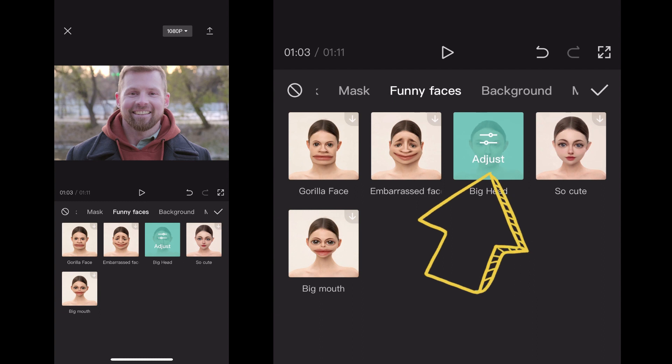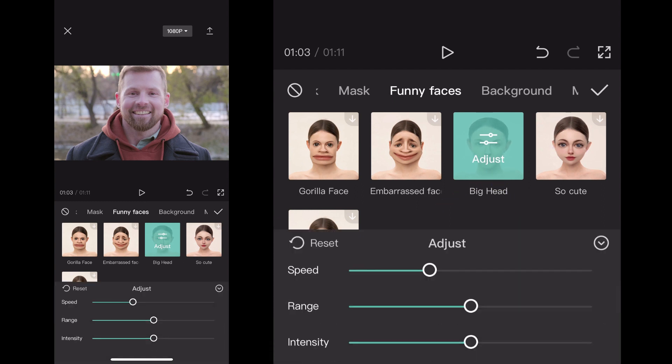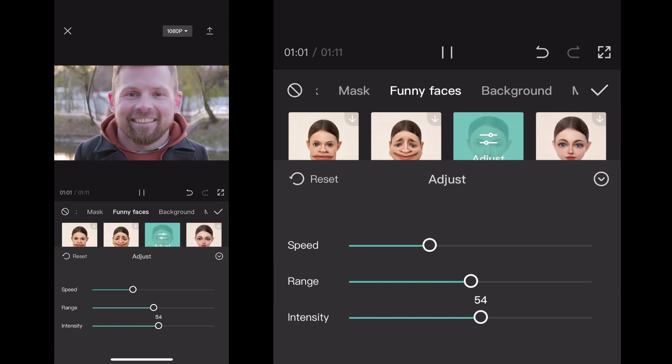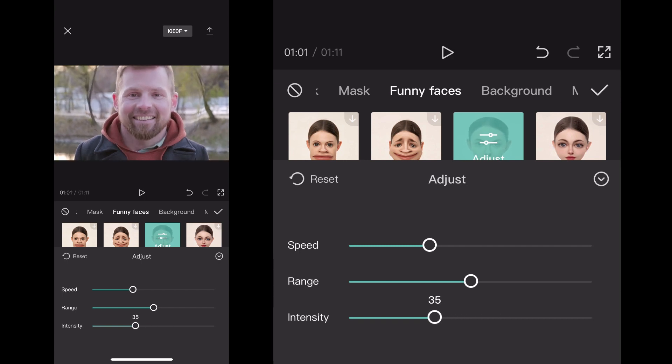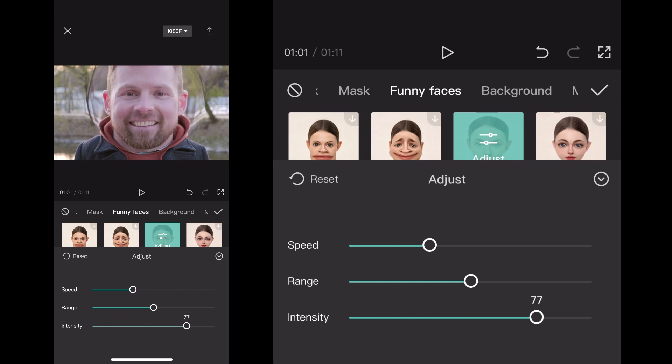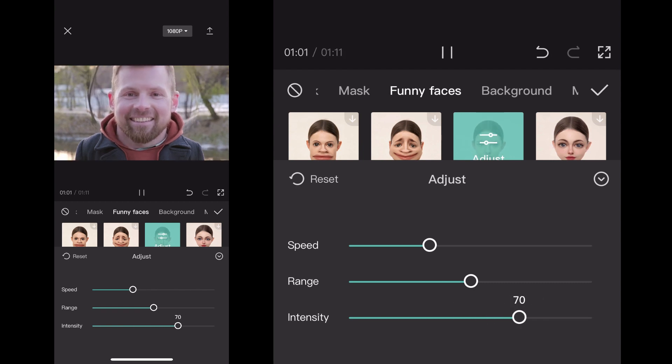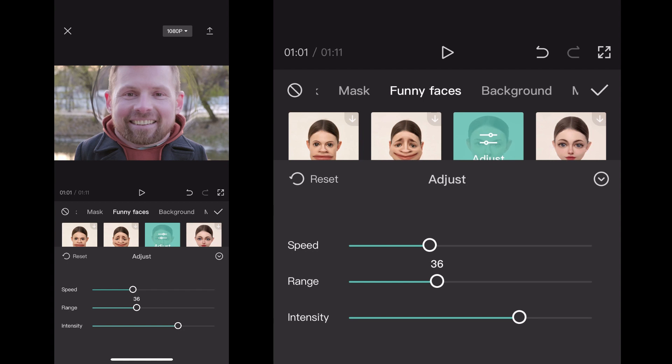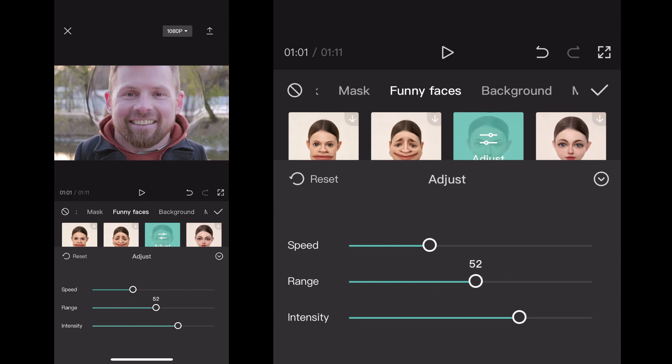If I click Adjust, I can scroll over on my project to see what parts I want to adjust. I can actually adjust the intensity of how big of a head he gets. I can adjust the range, so if I want to make it a smaller range in the project itself, you can see on the screen how it adjusts the range. I think that's actually perfect right there.